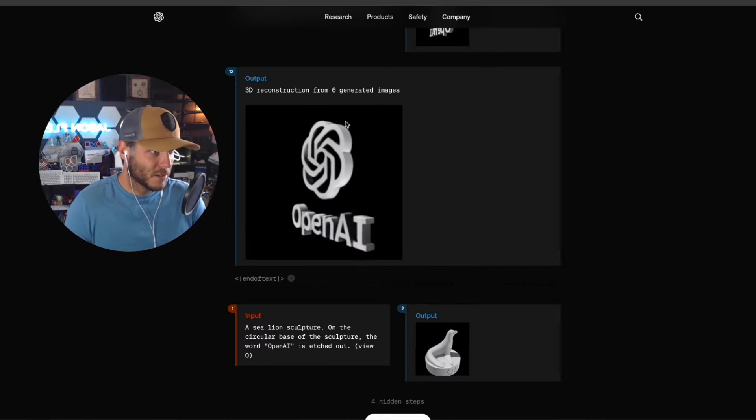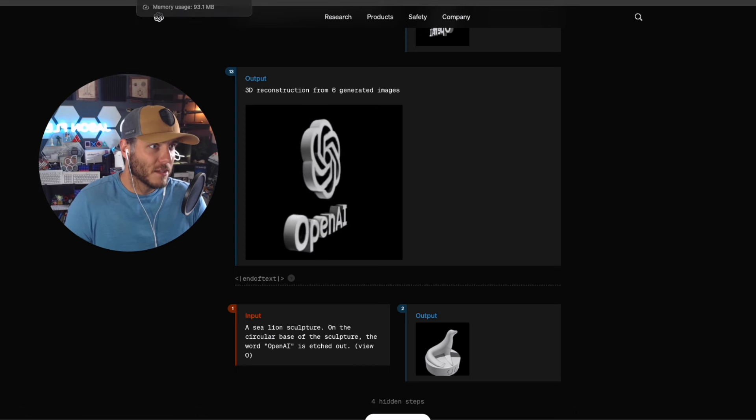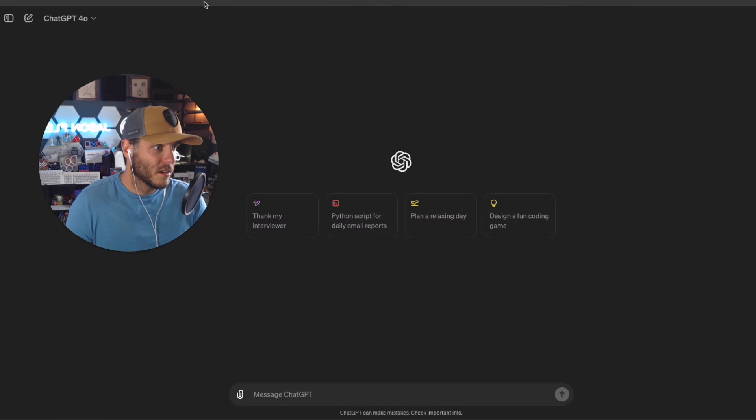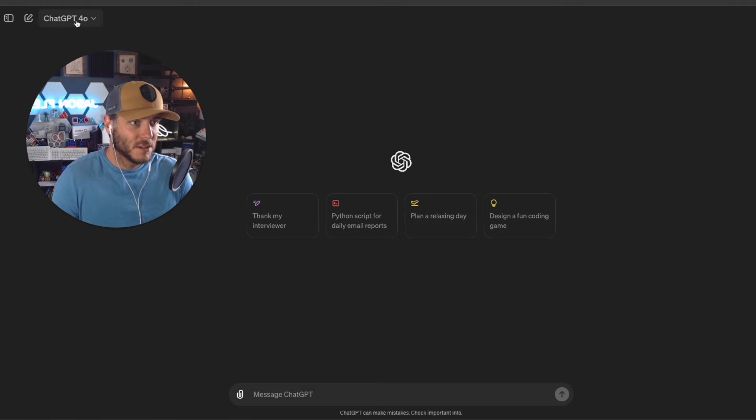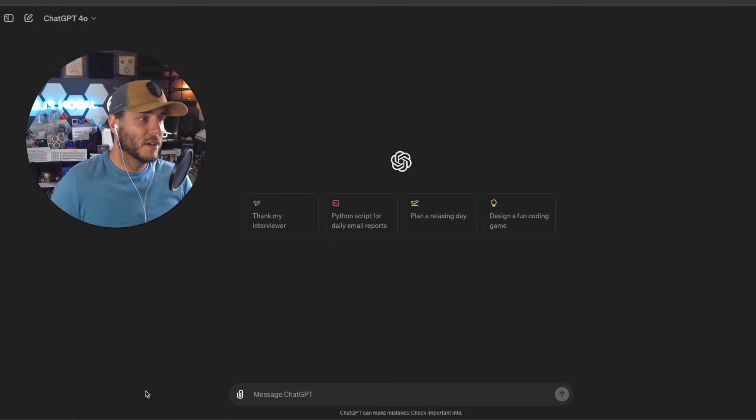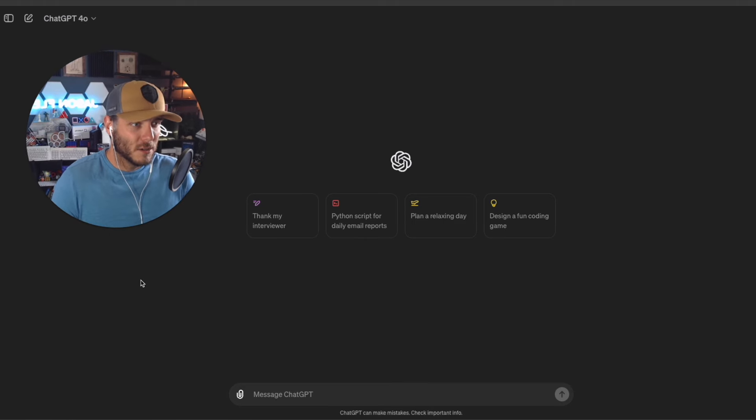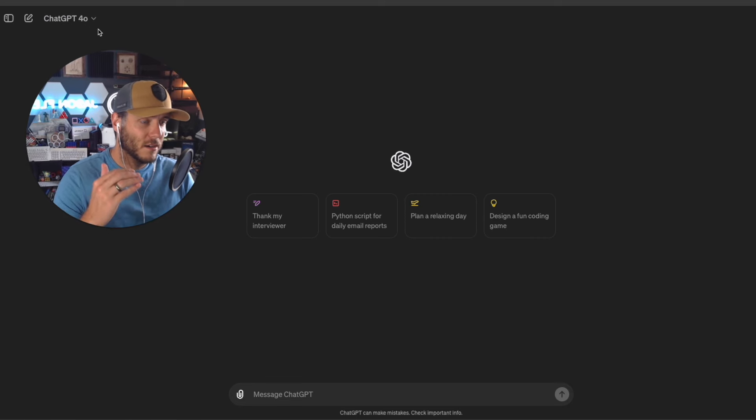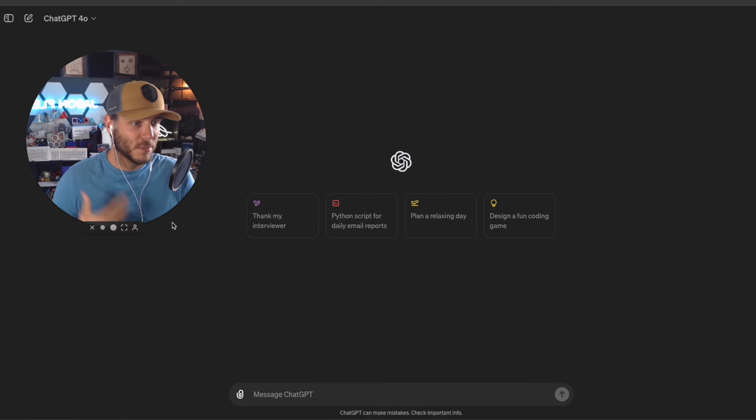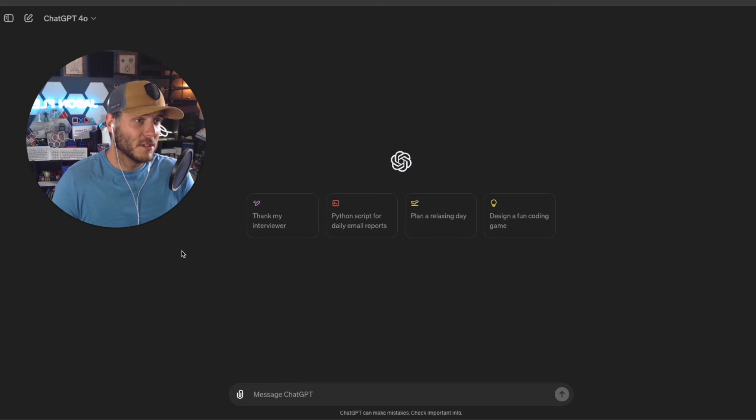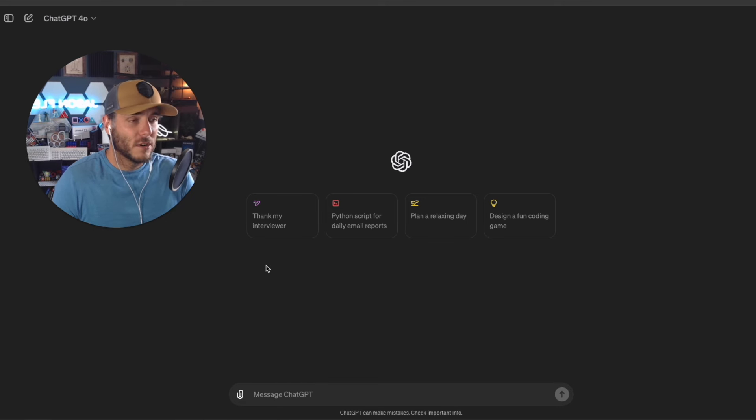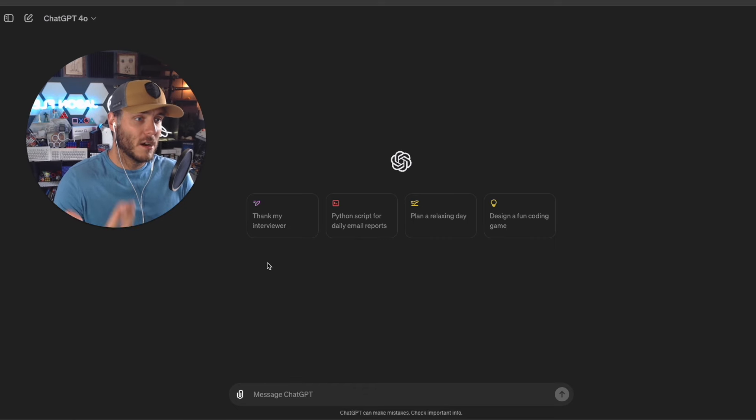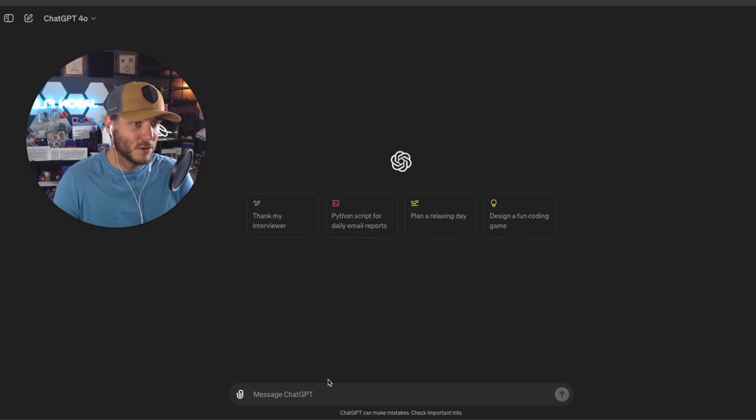Let's go ahead and jump into the ChatGPT interface here and choose ChatGPT-4.0. Now I have the Plus plan, so what that means is I'm paying $20 a month to be able to use that, but I have a lot higher rate limits compared to the free plan where you can use ChatGPT-4.0, but you're not able to have high rate limits, so you could cap that out pretty quickly.